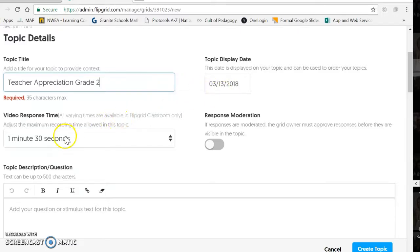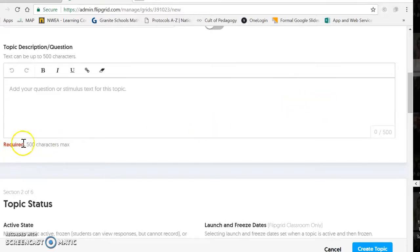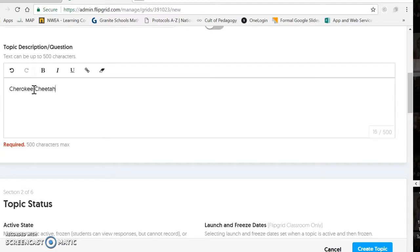All of this defaults to exactly what you need it to be. This part is required — it's not optional. So I'm going to put something in like "Cherokee Cheetahs love their teachers."